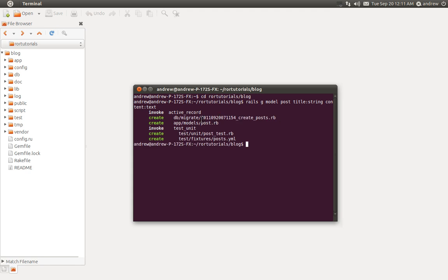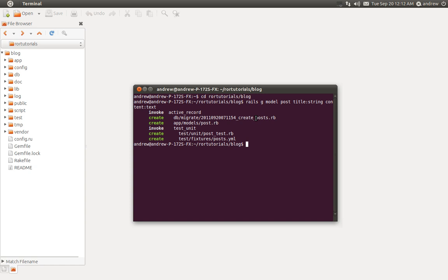Here's the migration file. It starts off with a timestamp of when the migration was created, and then it's named create_posts because it's creating a posts table. It gets this name because of the name of our model. Our controller is plural, so it's posts, and the model is singular, which is post. When we create the model, Rails knows to create our table in the plural form, so it's naming the table posts.